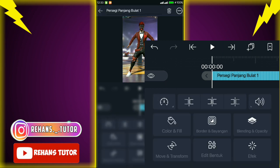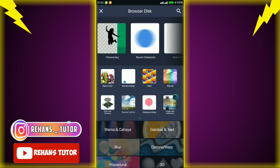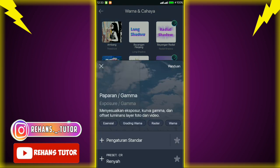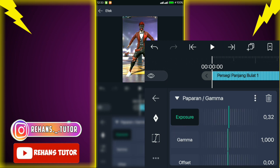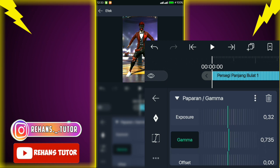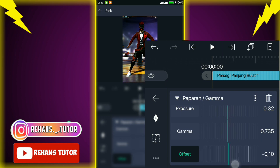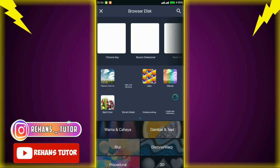Jika sudah kembali, kalian kasih efek lagi yang namanya 'paparan atau gamma'. Jika sudah, atur exposure-nya menjadi 0,32. Jika sudah kalian pergi ke gamma dan ubah gamma-nya menjadi 0,735. Jika sudah, atur offset-nya menjadi minus 0,10.